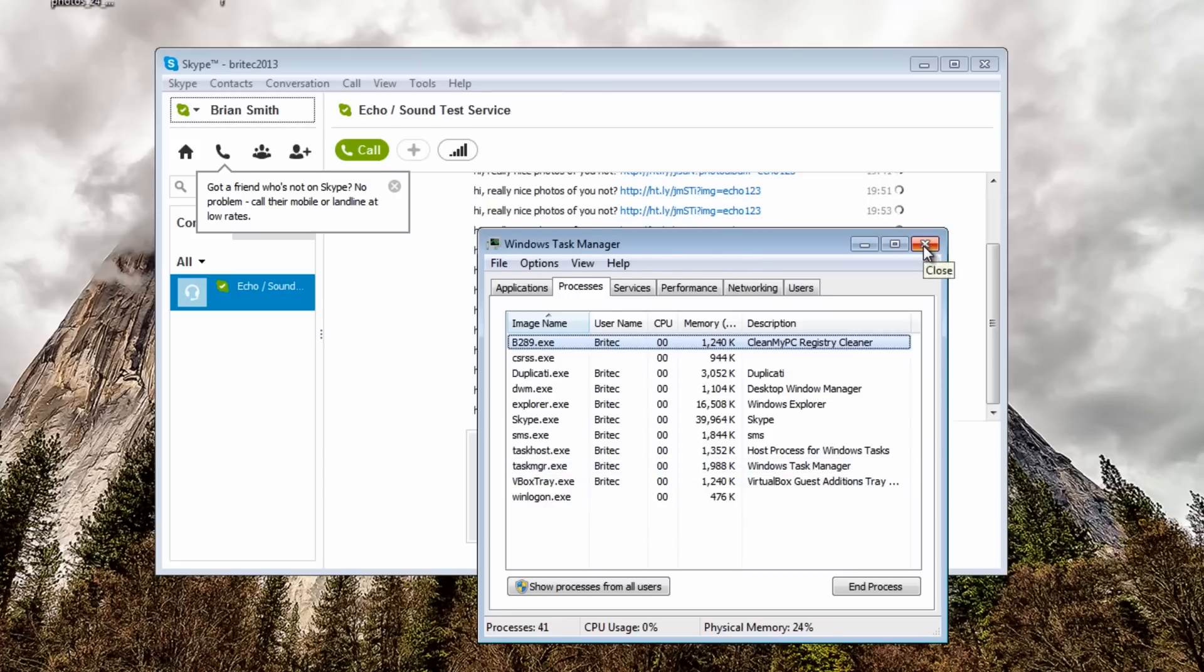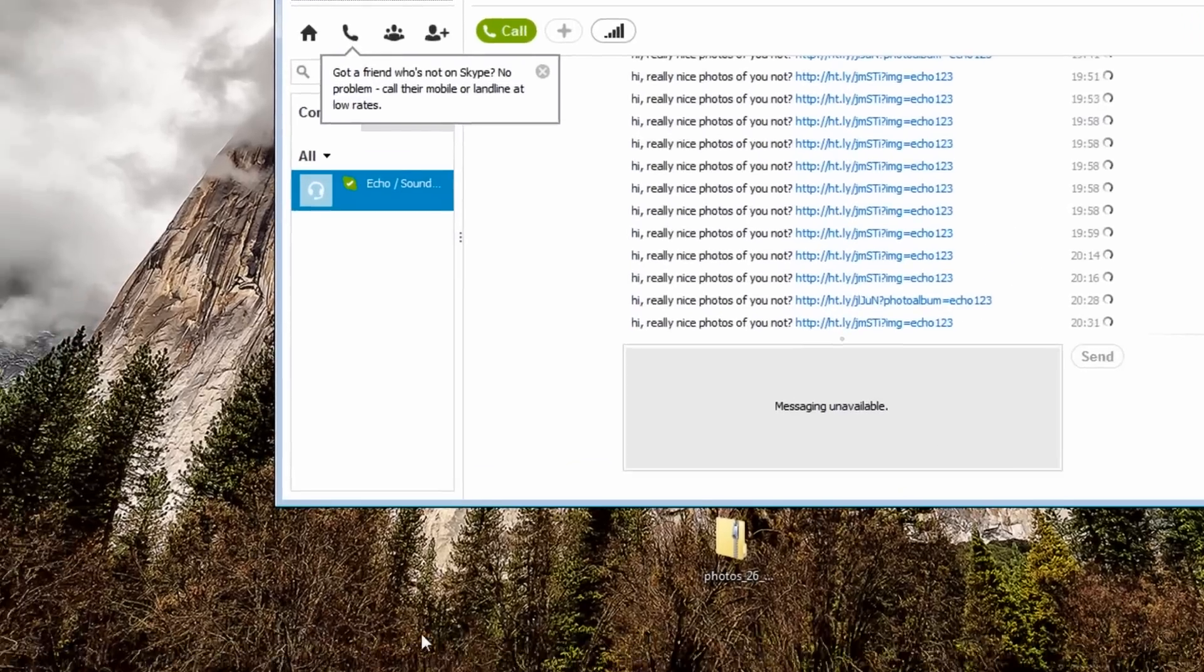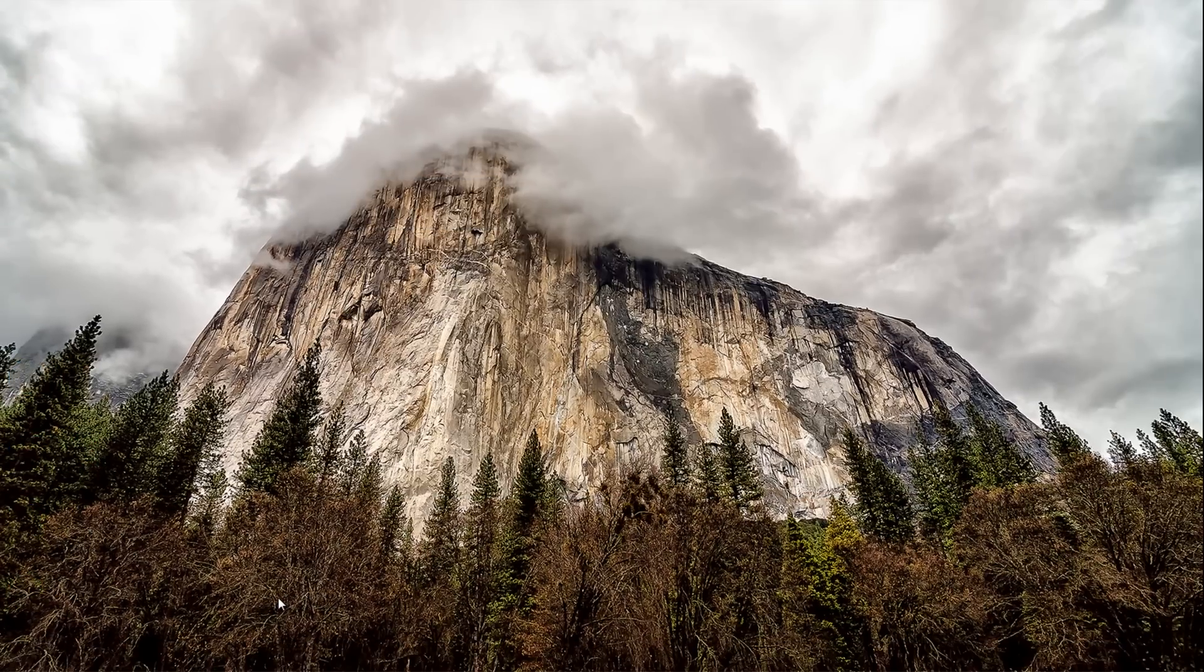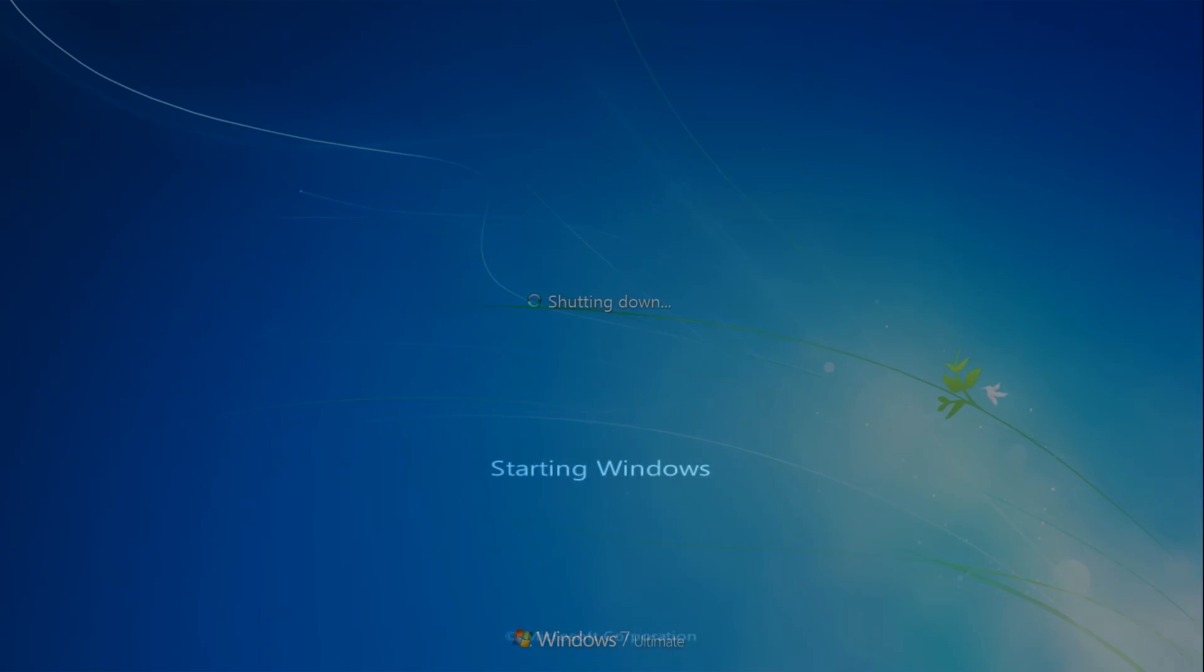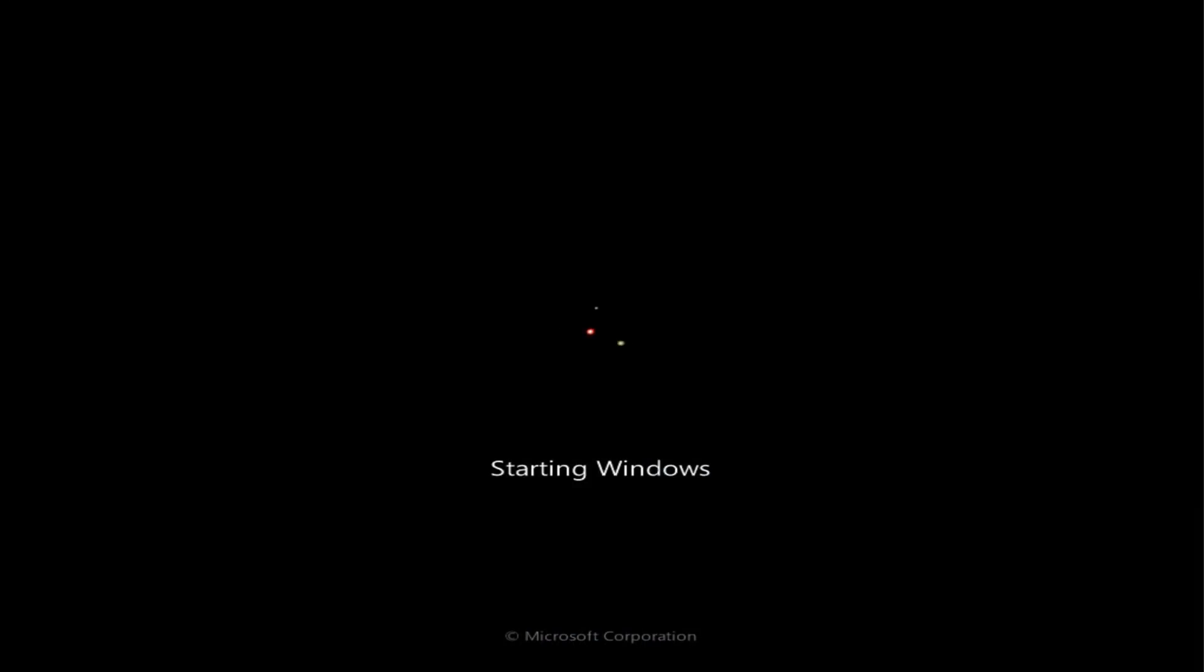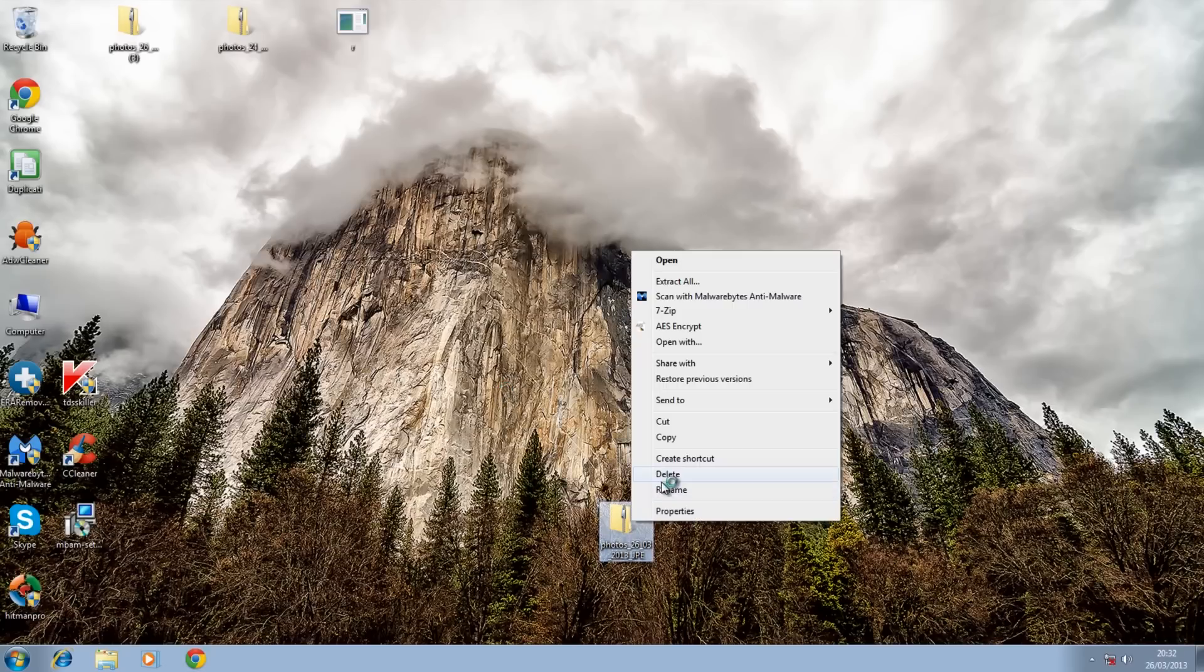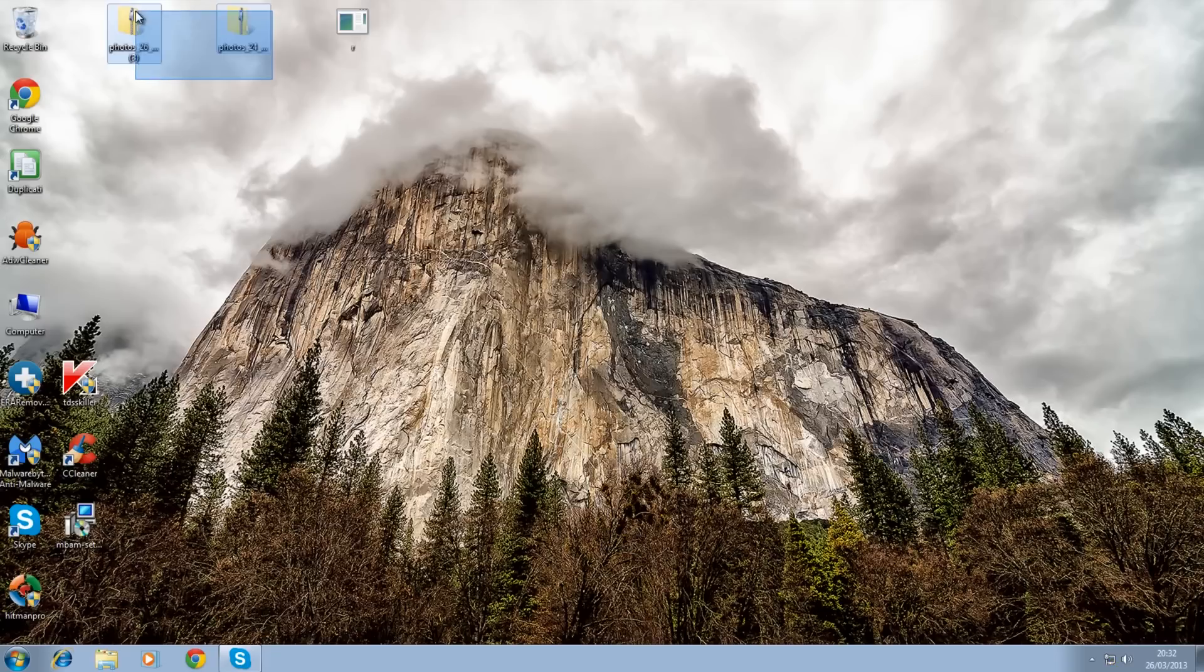What we're going to do here is get this off the system so let's quickly reboot the system. Once this is loaded up we'll get this off the system. Okay we're back at the desktop here I'm just going to try to remove all this junk off the desktop.